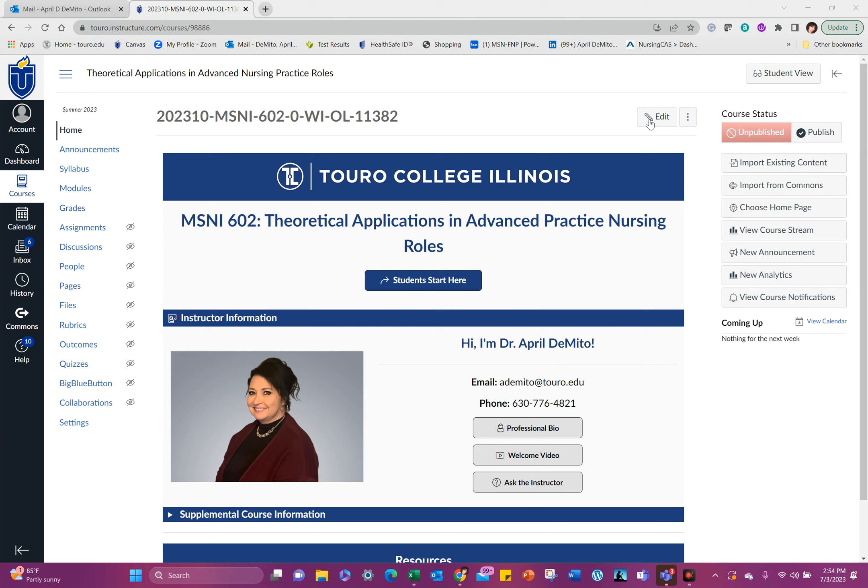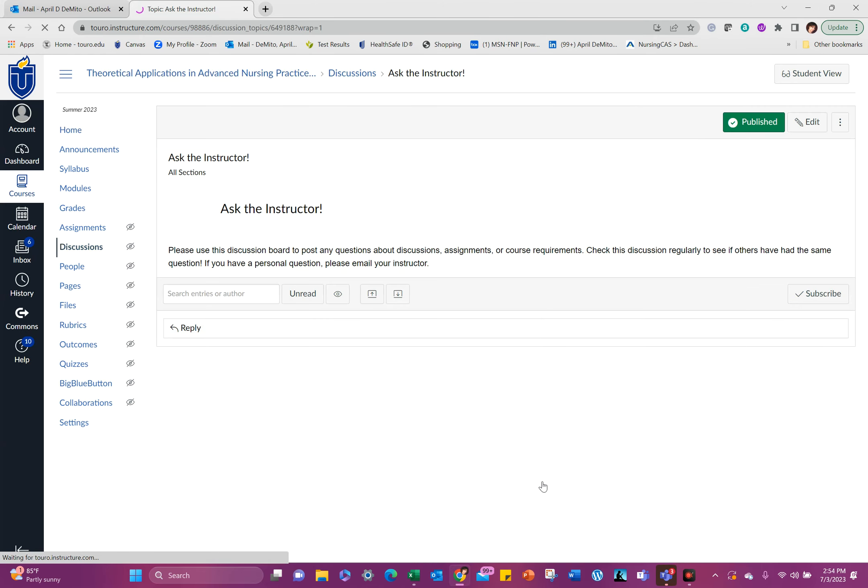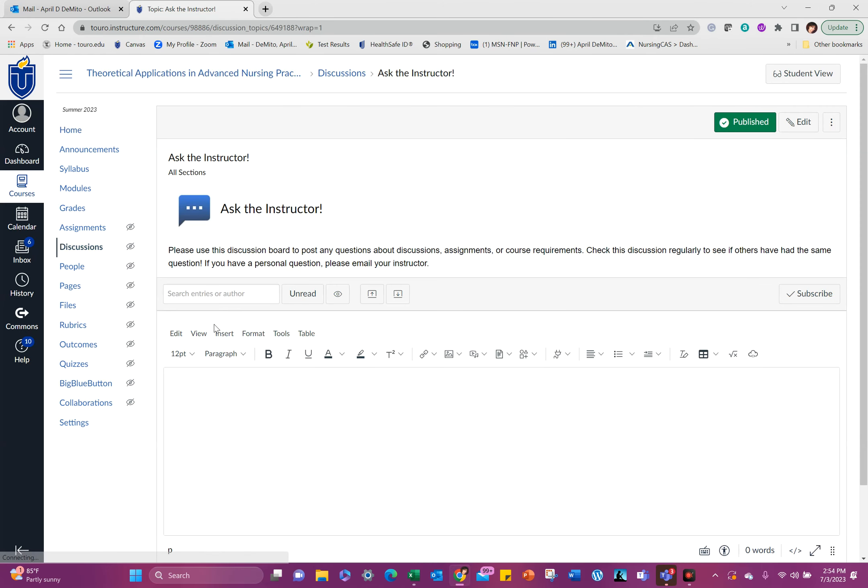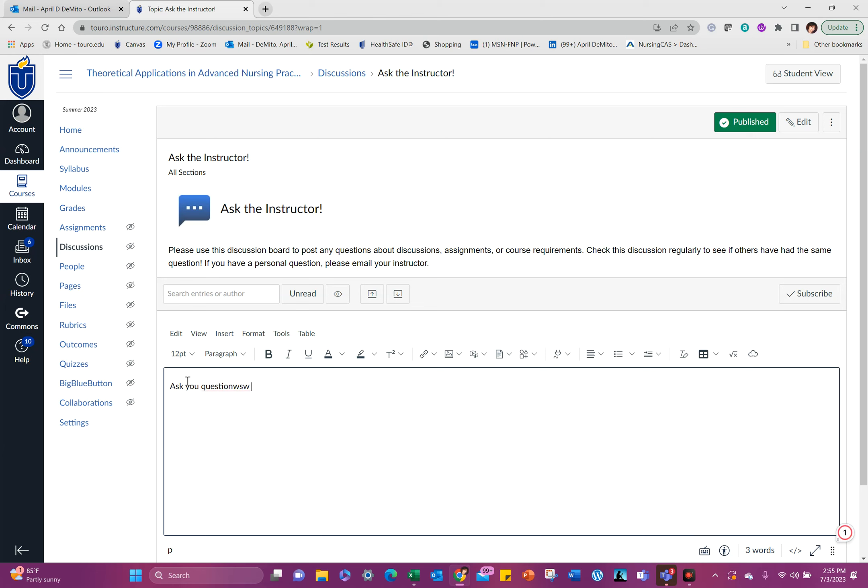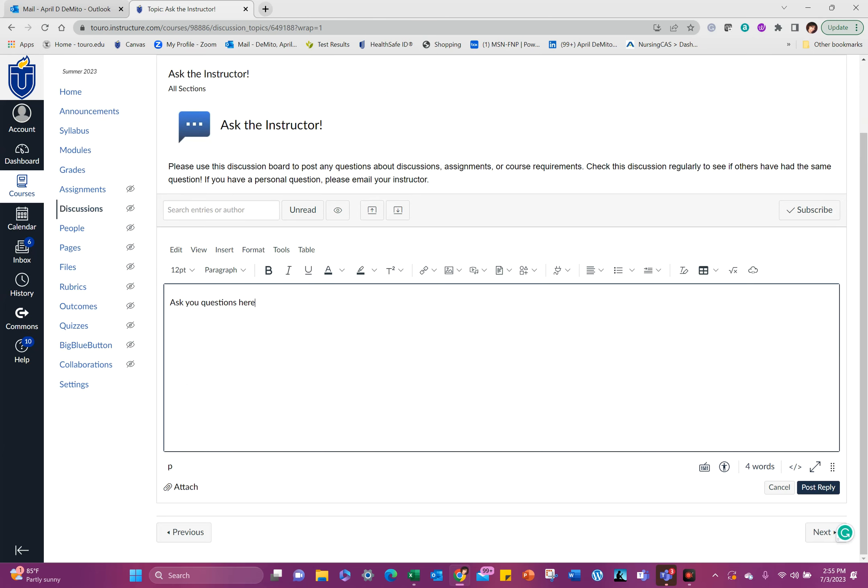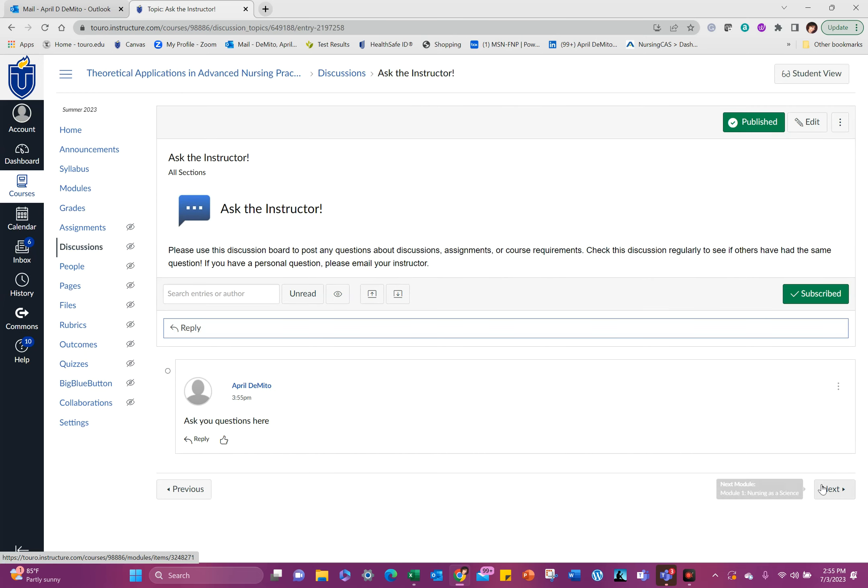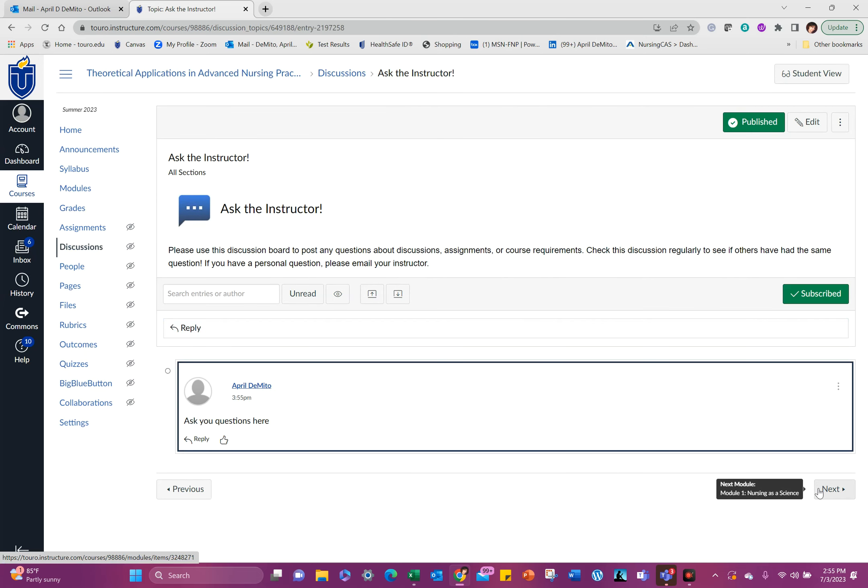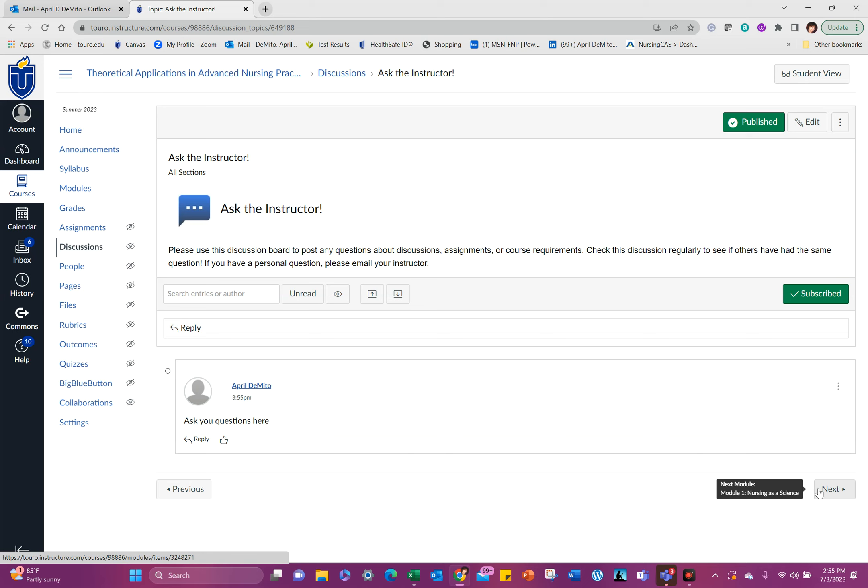So here is our first page and you can see we've made some changes here. We have an Ask the Instructor link here now. So I'm going to click on this and I'm going to put in here, ask your questions here. This is where you can post questions that you may have that your classmates may also have. So this is our centrally located question and answer area. You'll find this on every course moving forward and I hope that you find this helpful.